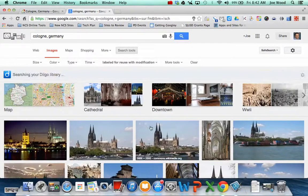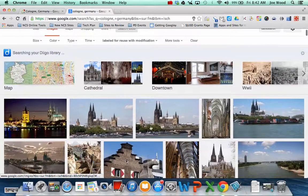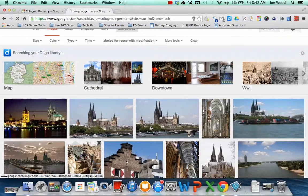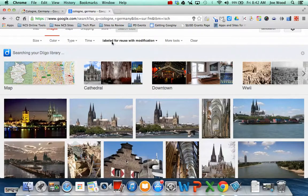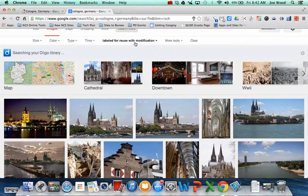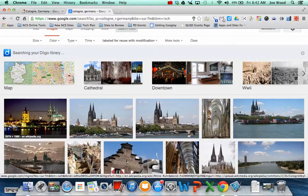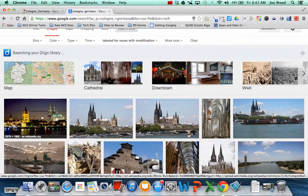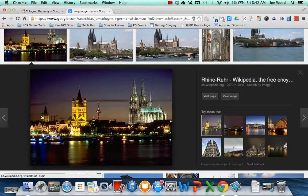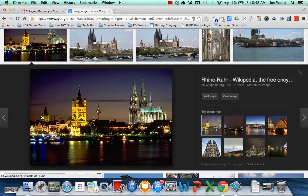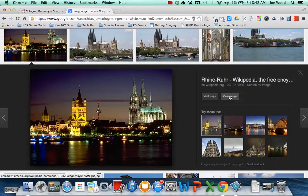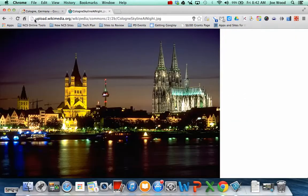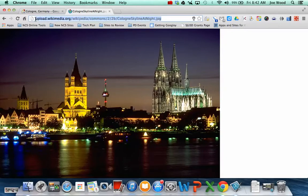And so it's showing me all the different pictures that I can use of Cologne, Germany, that it says they're labeled for reuse with modification, which means I can put them in my placemark, I just have to say where it came from. So I'm going to go with this one, this pretty photo of Cologne at night. And I'm going to click on the photo. And to get the picture, I have to view the image. And now it shows me the full address for the picture.